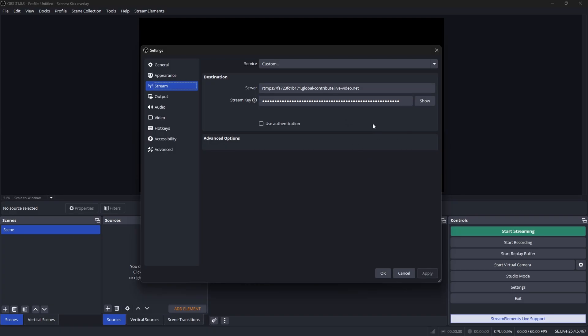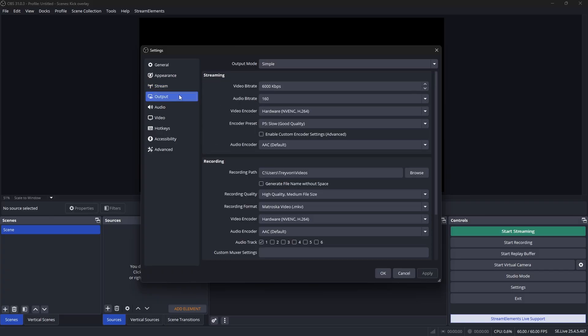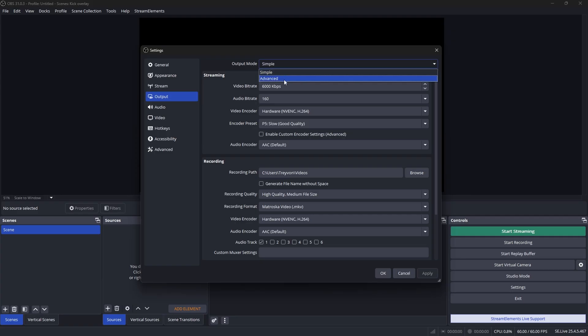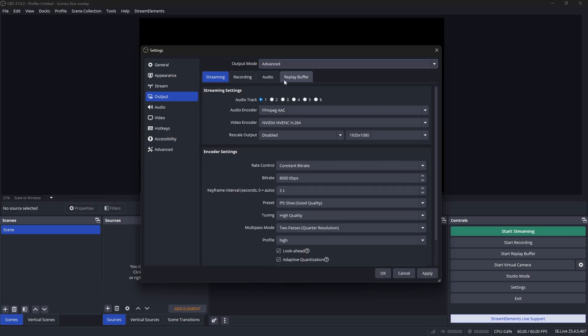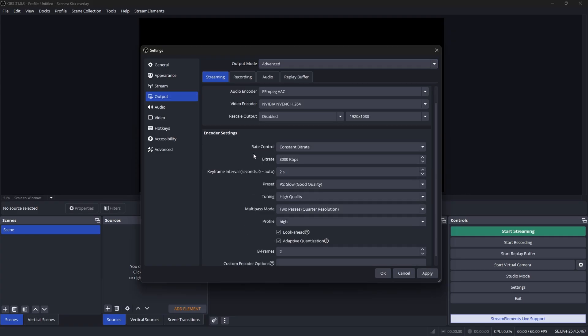Get yourself a fresh key and paste that inside of OBS Studios. Click Apply, then head over to the Output tab and change your output mode to Advanced. You're going to see a bunch of options you can adjust manually. If this is your first time in OBS it may look intimidating, but I promise it's a lot easier than it looks.